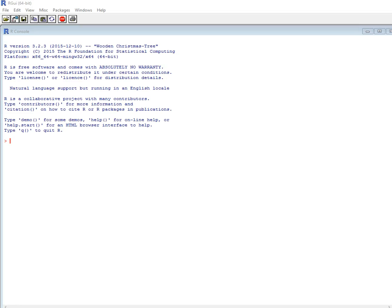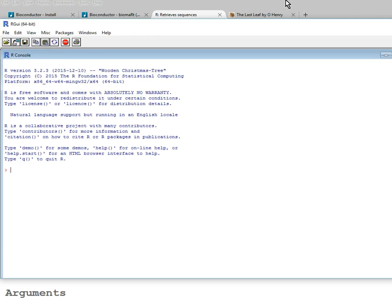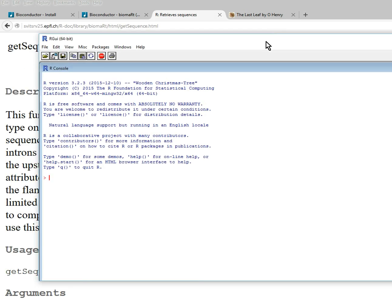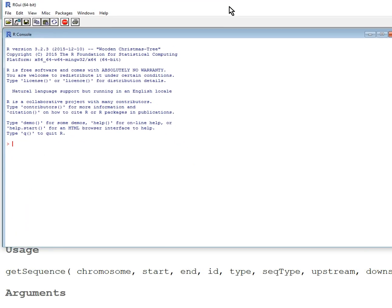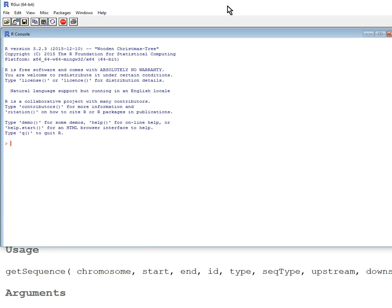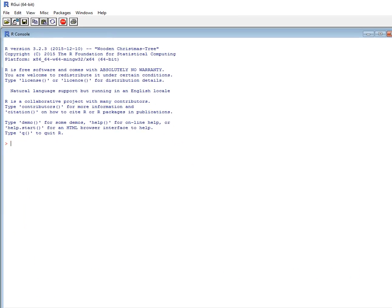Hello, and welcome back to the Bioconductor tutorial series. In this series, I'm going to tell you how to get sequences once you give your program a list of genes. In my last video, I already showed how to get a list of genes, so you can look at that if you want to do it.